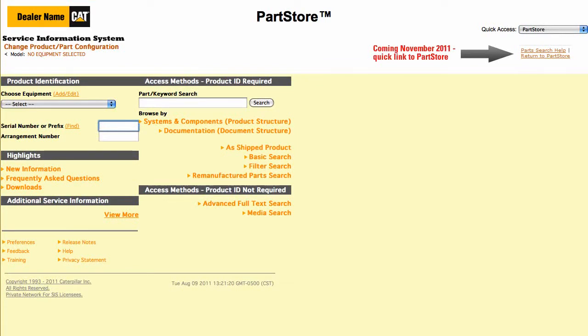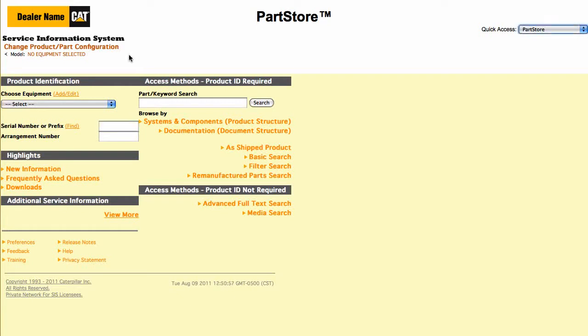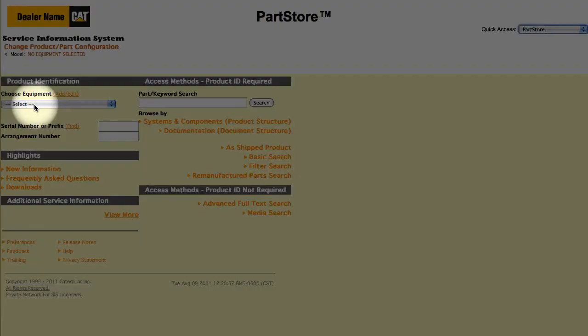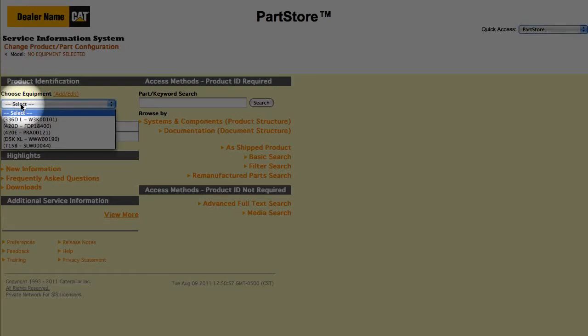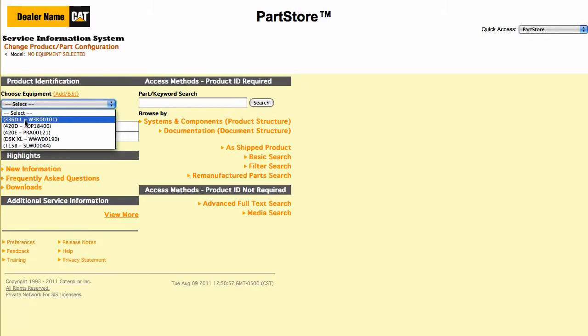We'll enter the full serial number of a 420E backhoe loader. Using a full serial number simplifies the search for parts. If you've already added machines to the system, you can select one from the drop-down menu, or type a serial number manually.